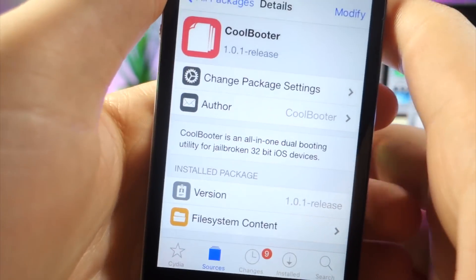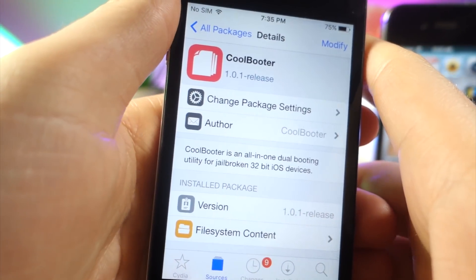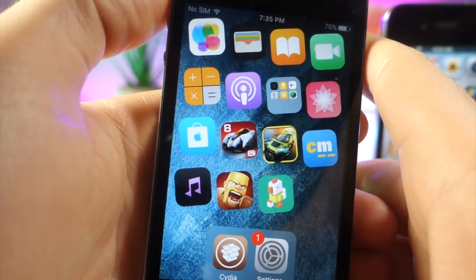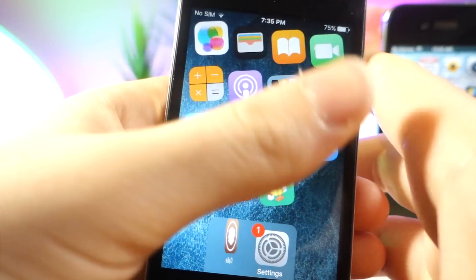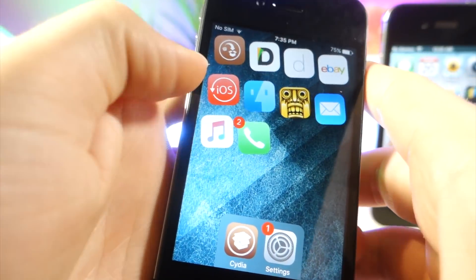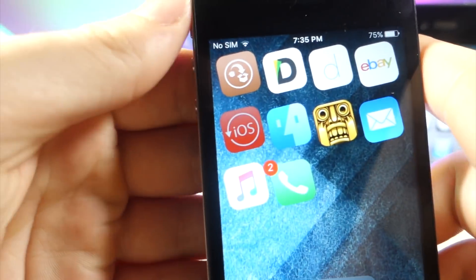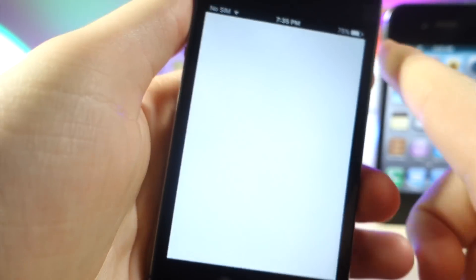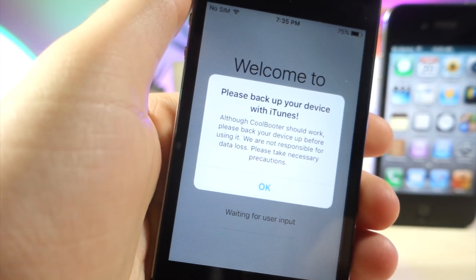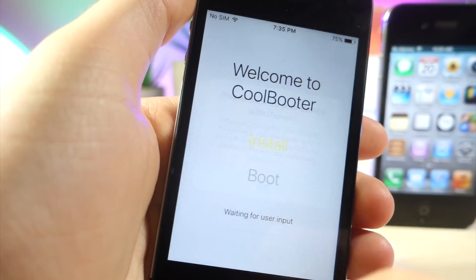Now for me it says modify and reinstall because I already have it installed but once you do have it installed, you're going to get this app icon on your screen but if it doesn't show up, just reboot your device. But once you do, go ahead and tap on it.